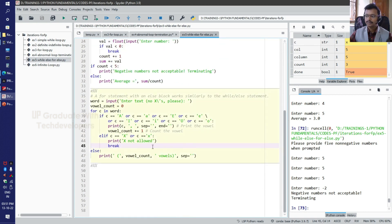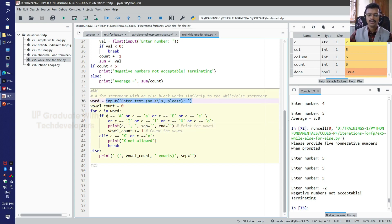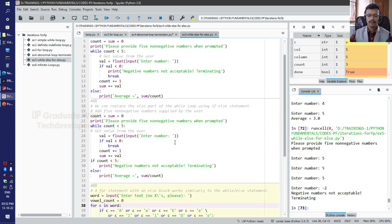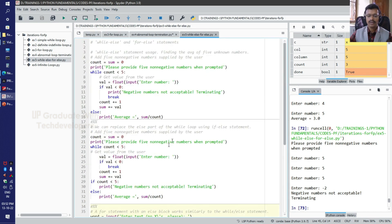Similarly, we can use the else block in association with the for loop — that is, for-else. Here I have taken a simple example to check the vowels in a string entered by the user. In for-else, it works similarly to the while-else loop.